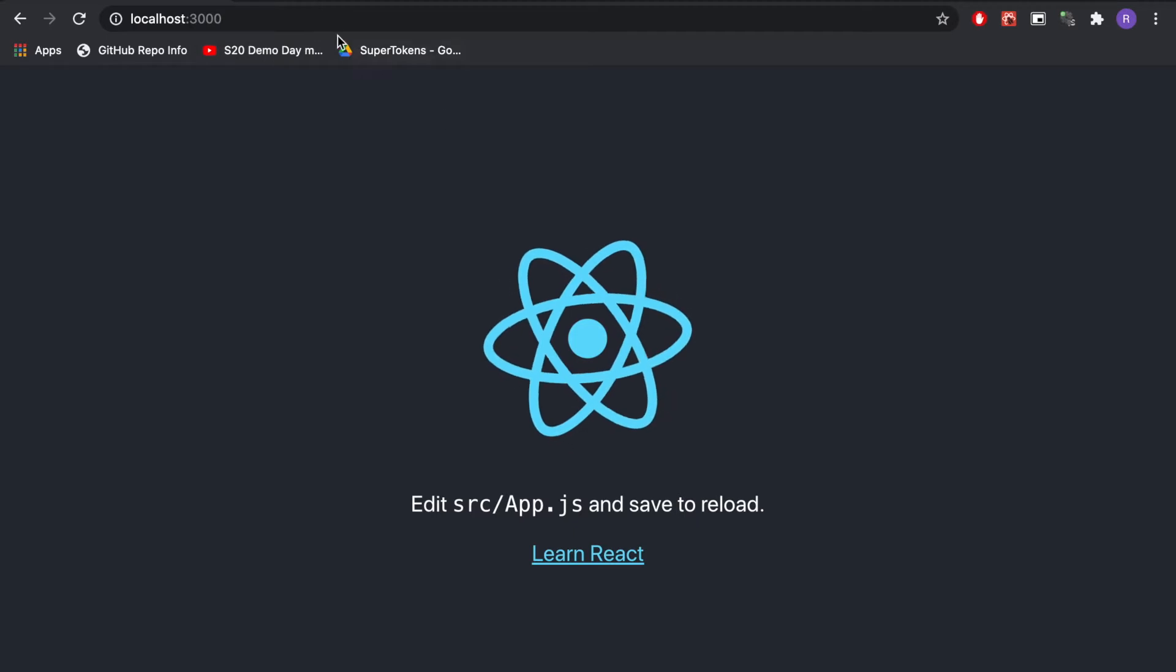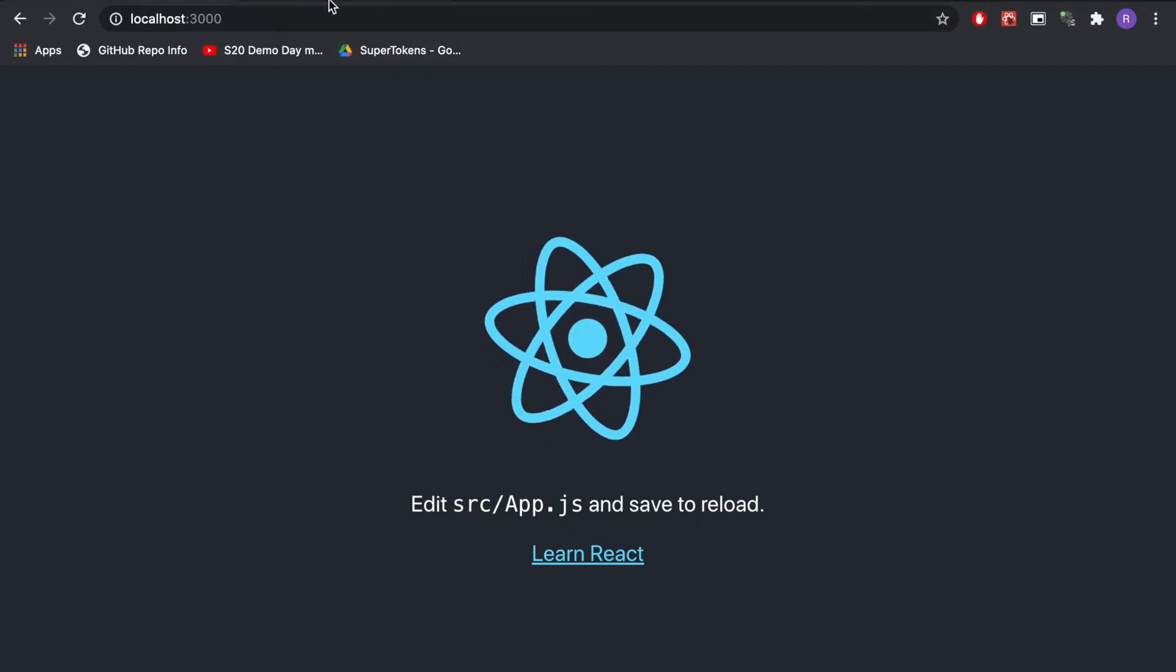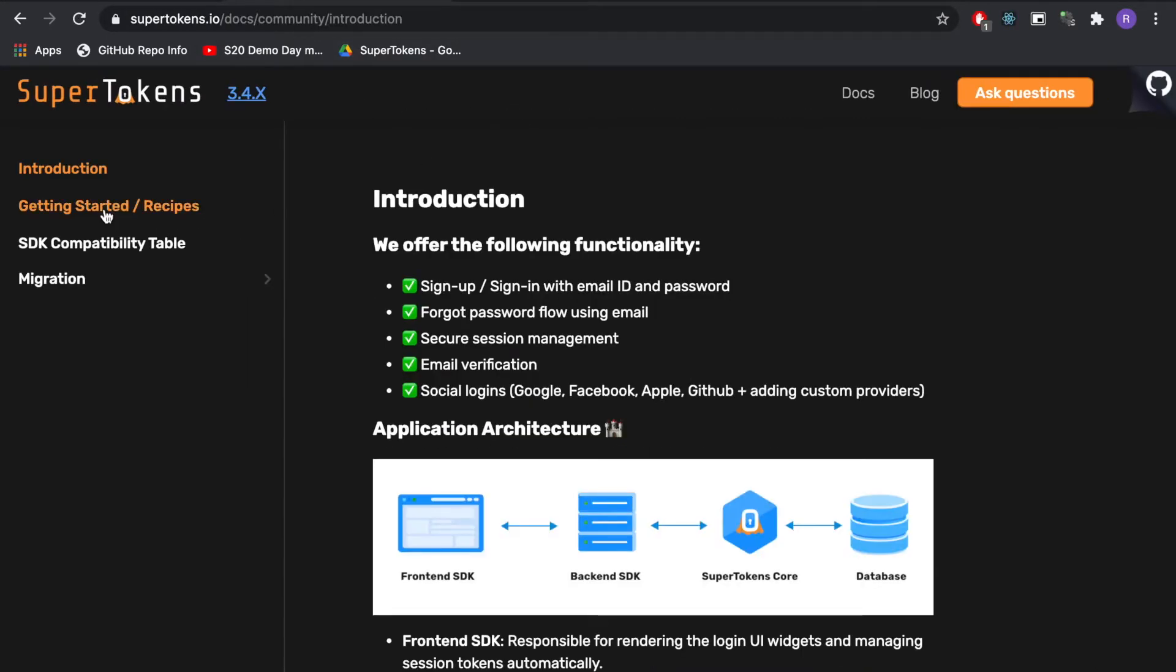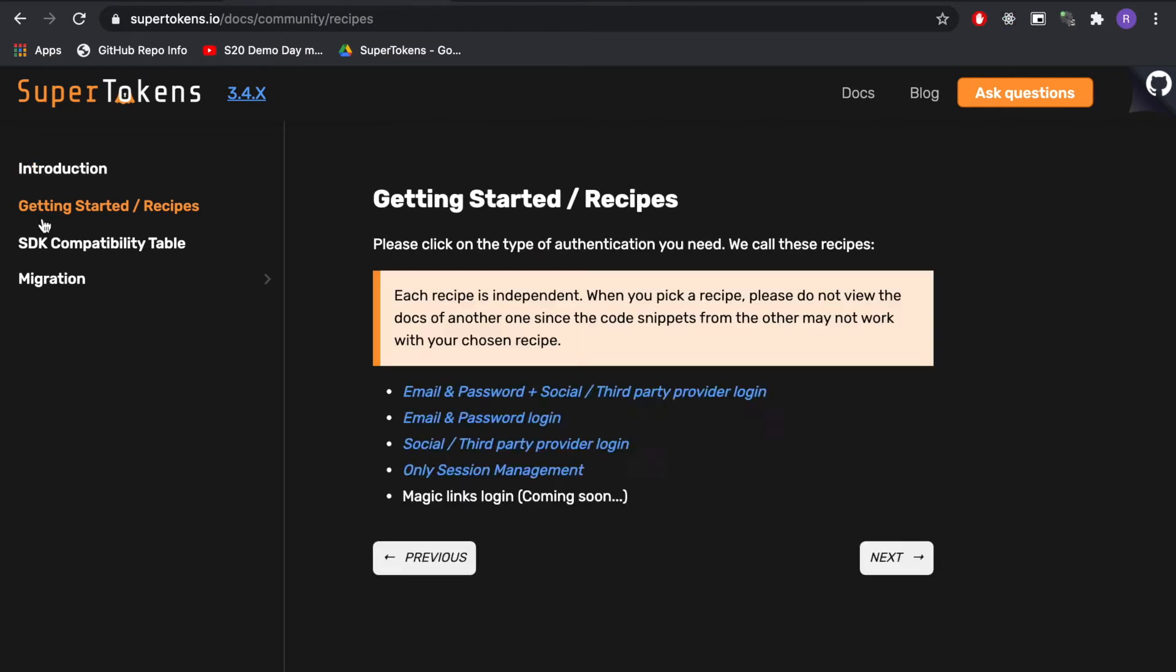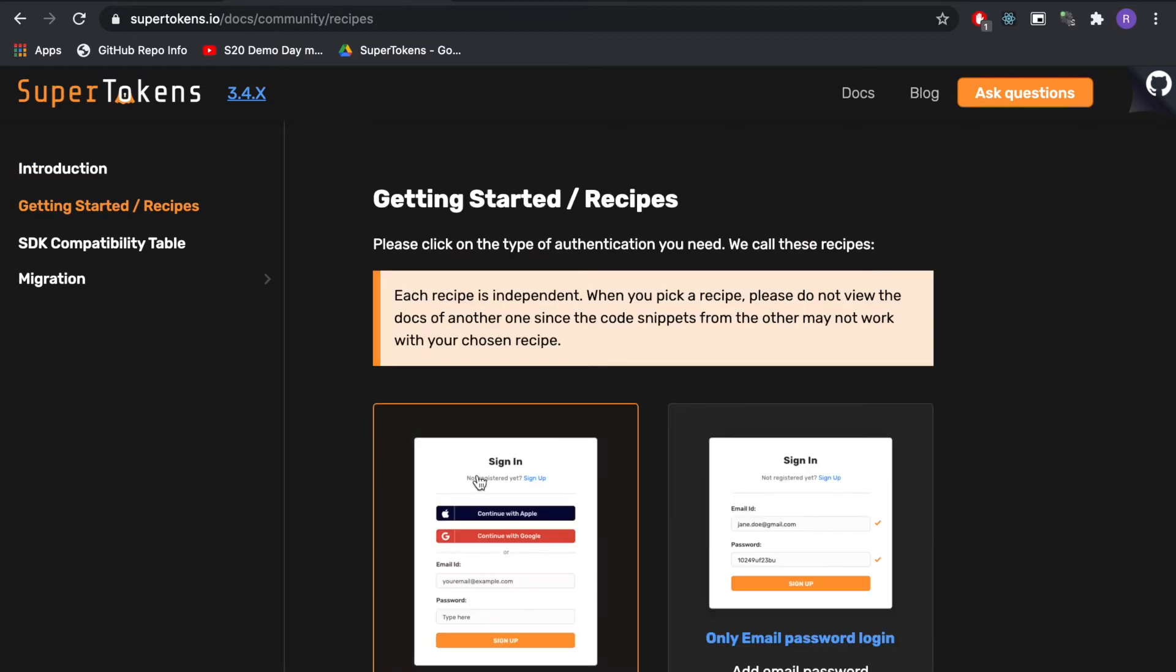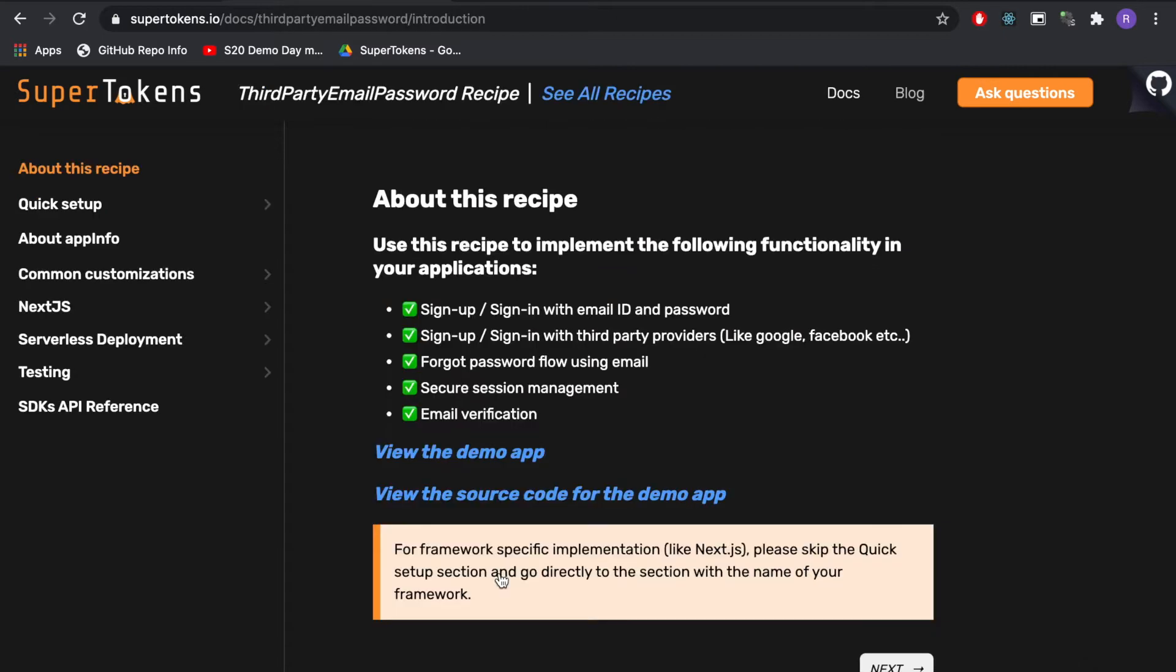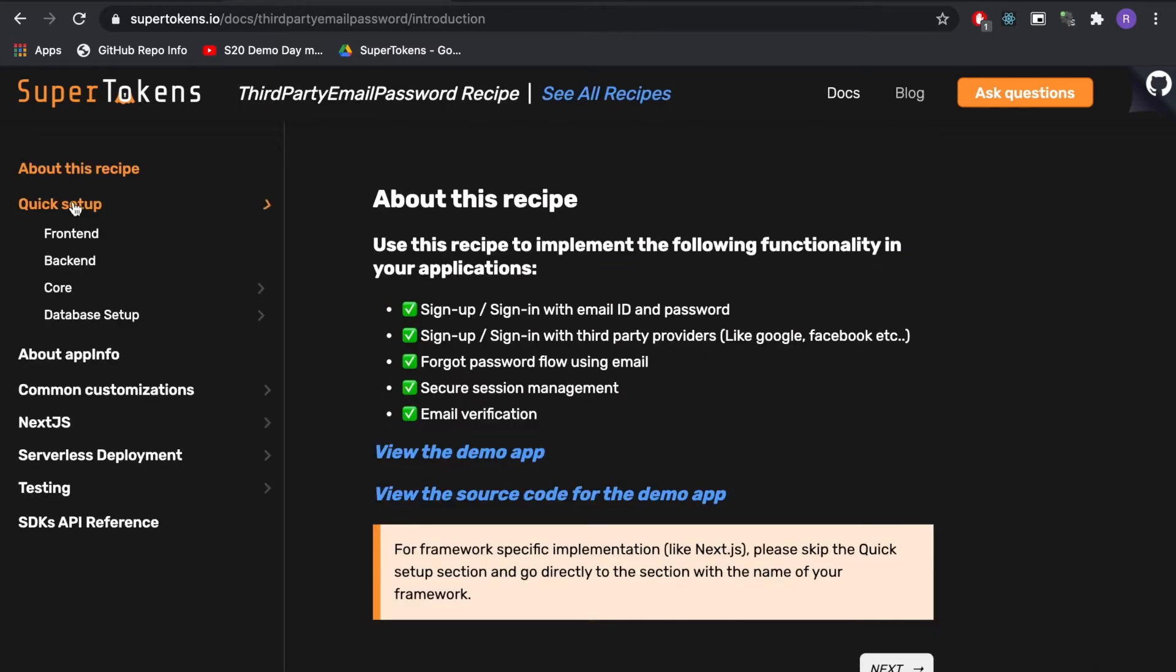To get started we will visit supertokens.io, click on Docs, click on the Recipes section and since we want to implement social login and email password we will click on this recipe, quick setup, frontend.